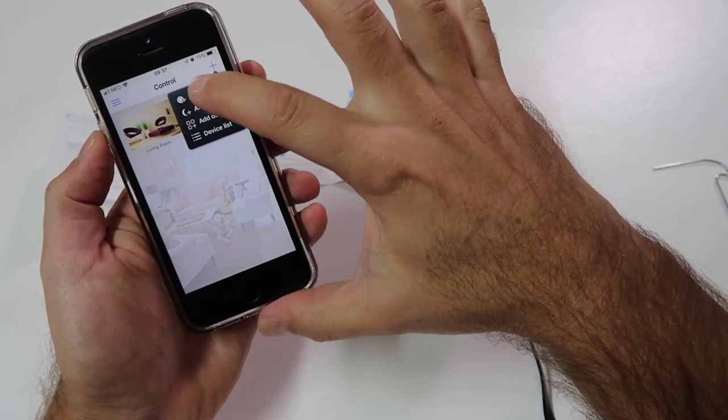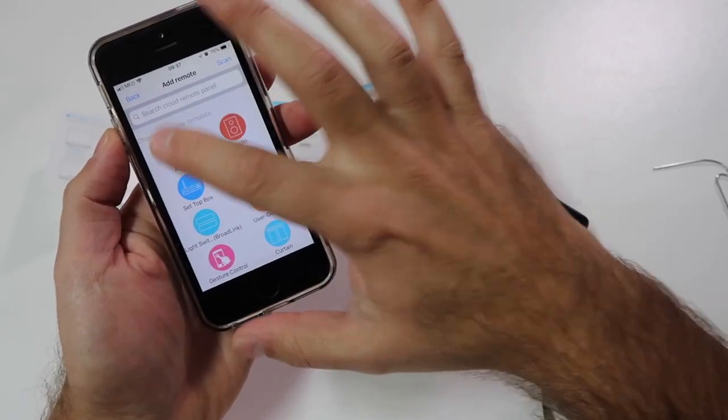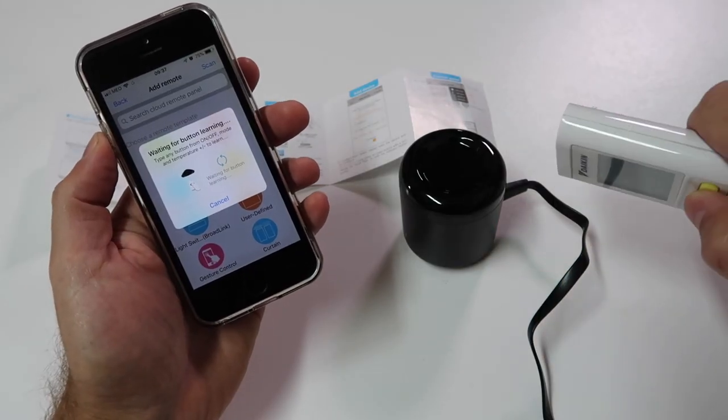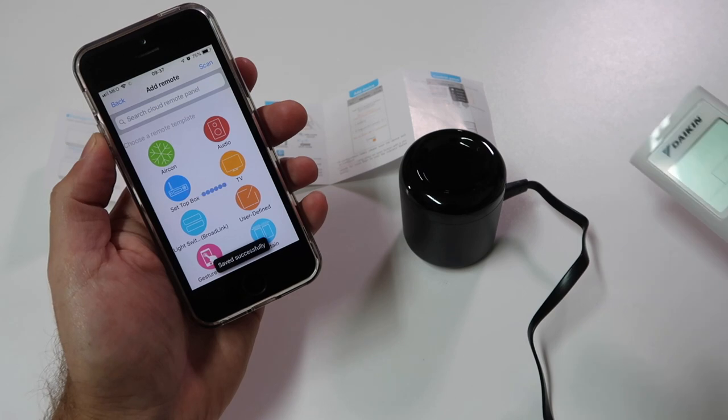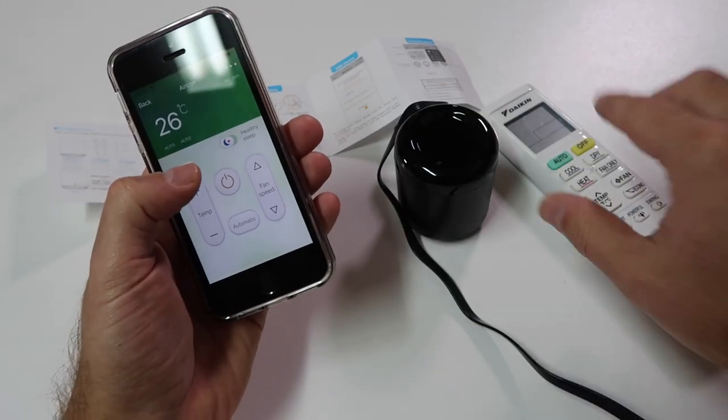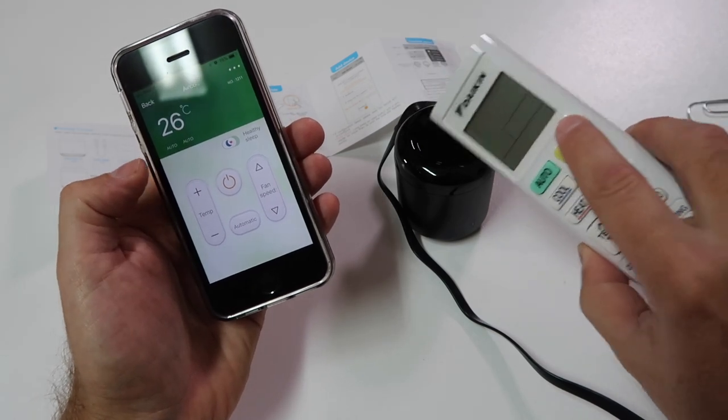Once we have that finished and created our account, we need to add our remote. The remote I added was the one from my air conditioner — once again, the Daikin. I'll try to show the images on screen and leave the exact model down below. It's really easy — I thought I had to map all the buttons, but for the air conditioner, once we press one button the app will recognize and map the buttons automatically.